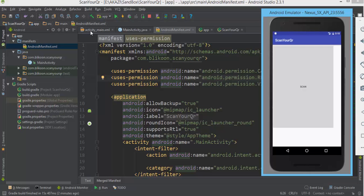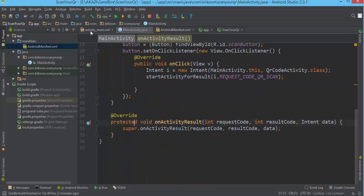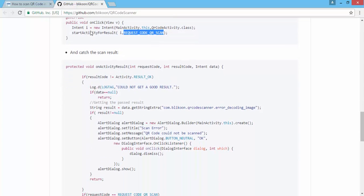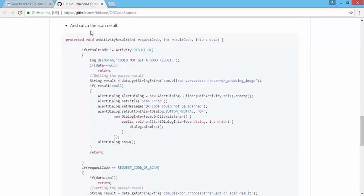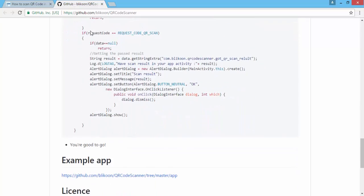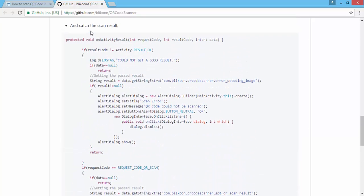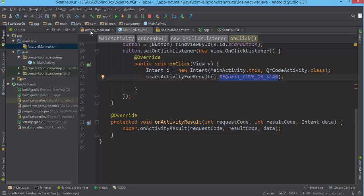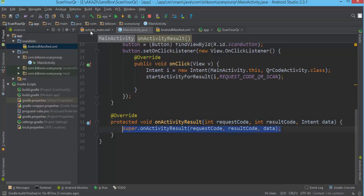That's what we're going to do right now. In onActivityResult we started the activity with the request code QR_SCAN_REQ_CODE. Going back to the library page, there's a pretty good function that implements the onActivityResult handling. We copy it because there's a lot to type, and paste it in.